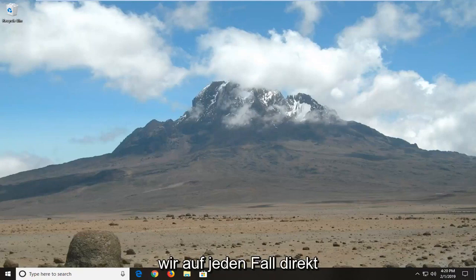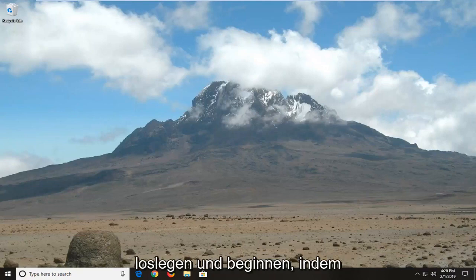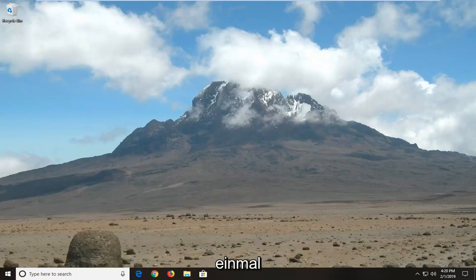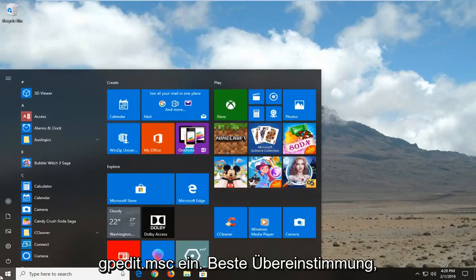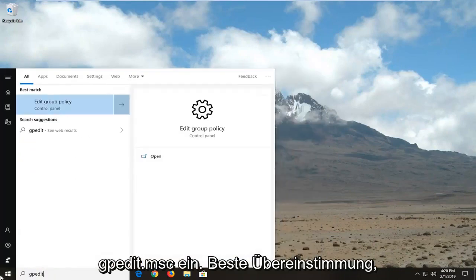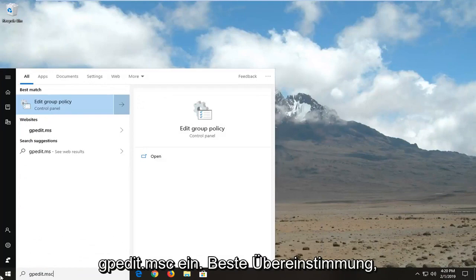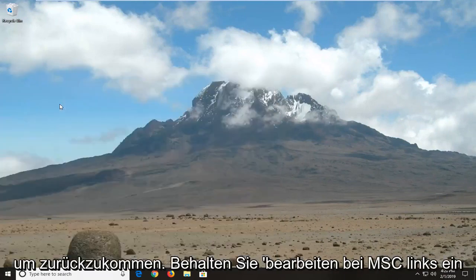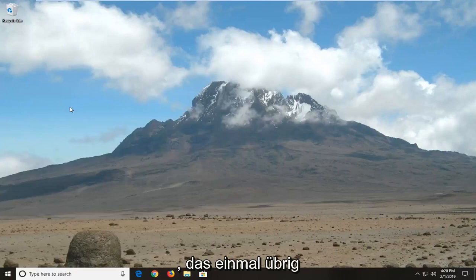We're going to jump right into it and start by opening up the start menu. Click on the start button one time. Type in gpedit.msc. Best match should come back with gpedit.msc. Let's click on that one time.